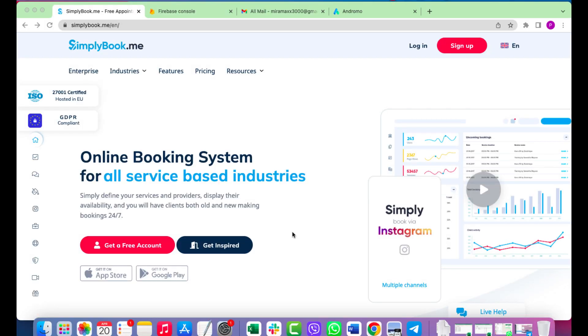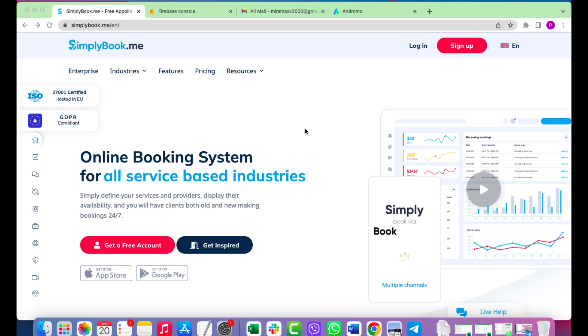Good afternoon, dear developers. Today, we will tell you how to set up the small business app. You will need to do three things.